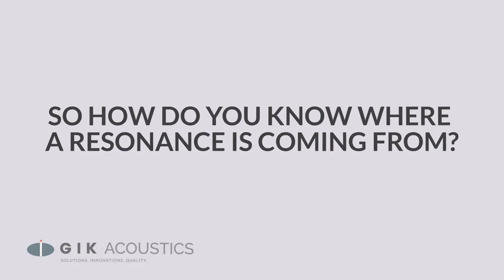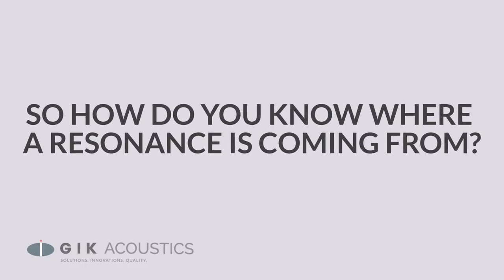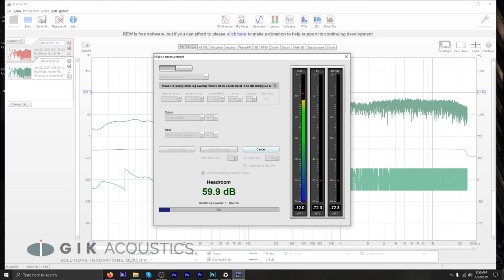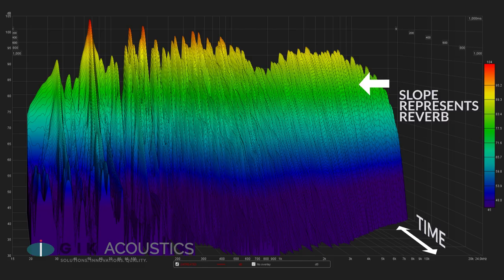So how do you know where a resonance is coming from? The first step in finding and eliminating a resonance is to test your room. This will give you a better understanding of where in terms of frequency the resonances are in the room in general, and also at what specific listening spots.